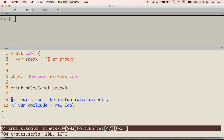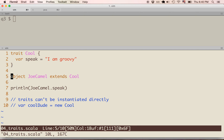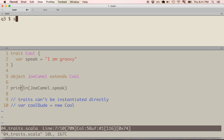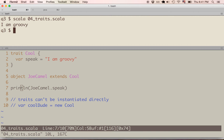Now we're on the fourth example: traits. Traits are similar to abstract classes in Scala — they can't be instantiated directly, but other classes and objects can inherit from traits. In this example, we have a trait called cool, which defines a speak variable that returns the string 'I am groovy'. On line 5, we define an object called Joe Camel, which extends from cool. On line 7, we call the speak method on Joe Camel, and it does return 'I am groovy'.